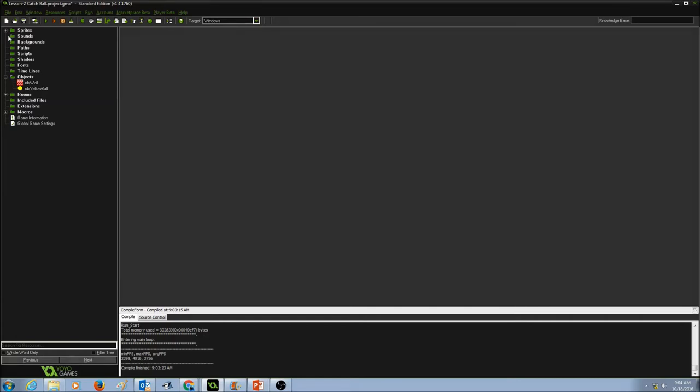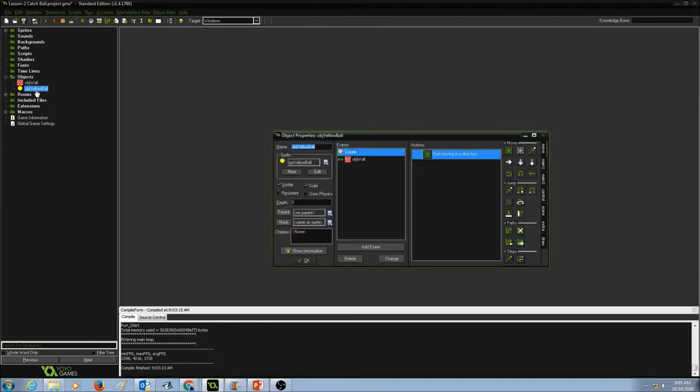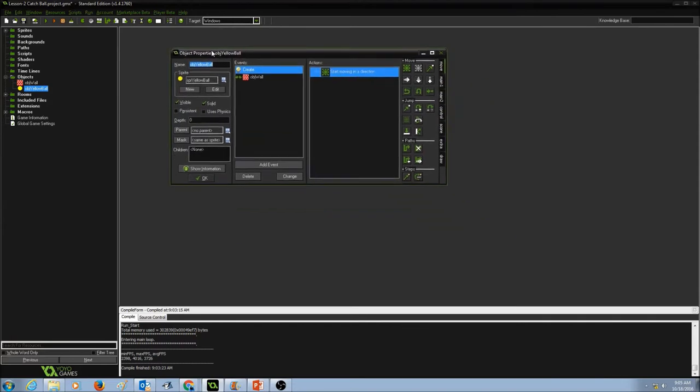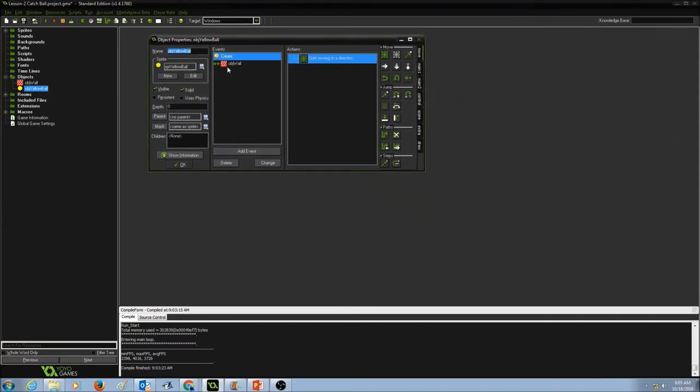So first things first, in my explorer, I would double click on object yellow ball, and as you see, I already have two events in here.